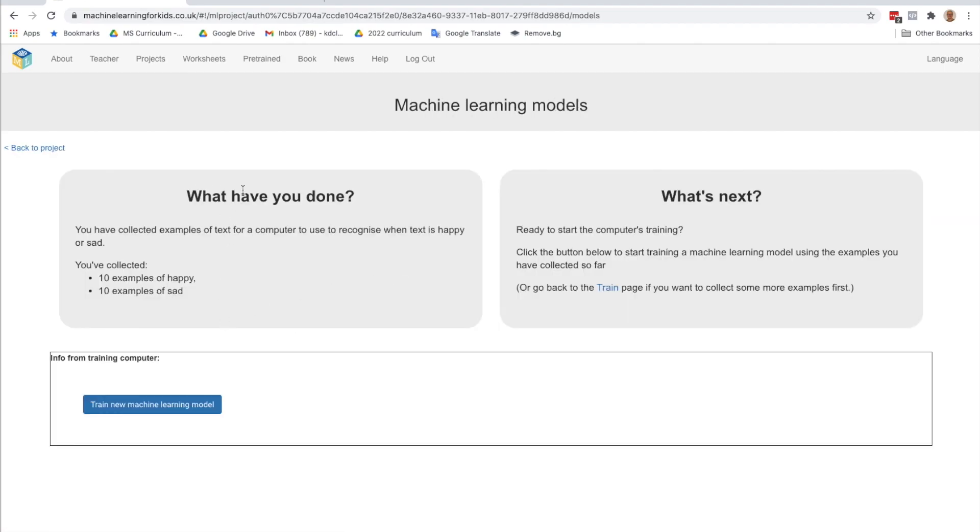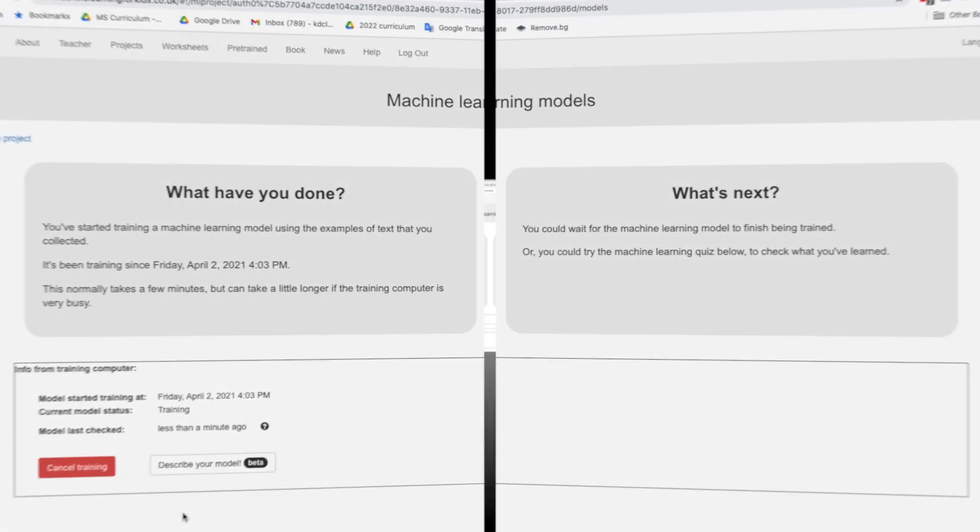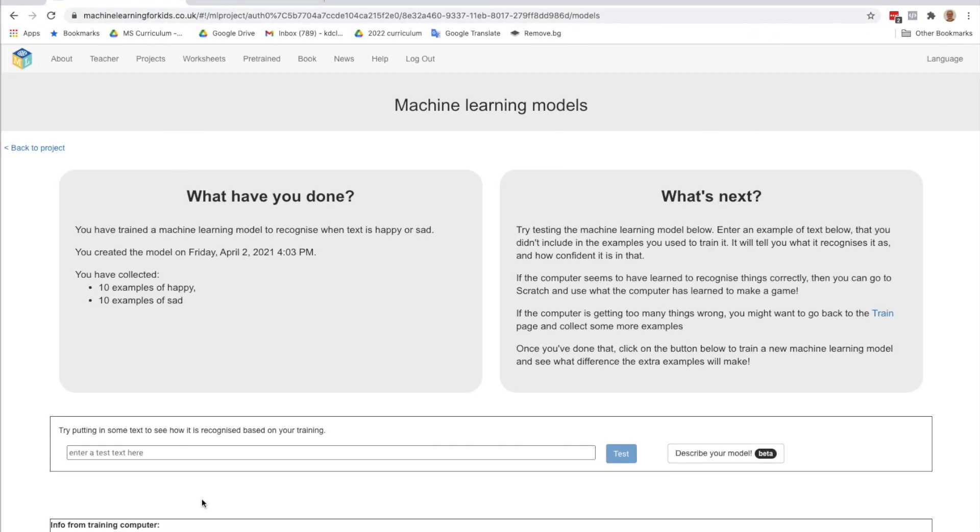OK, so what have you done? You've collected examples of text for a computer to recognize when text is happy or sad. And we've got 10 examples of each. We are ready to start the computer training. So we're going to click the button below to start training it. So let's train it. This is going to take a minute or two.